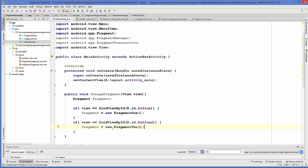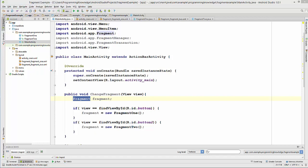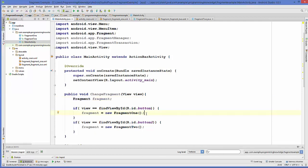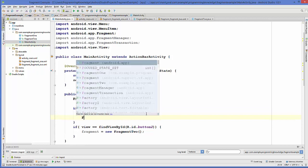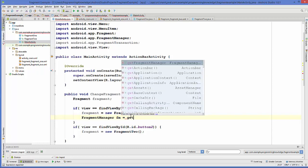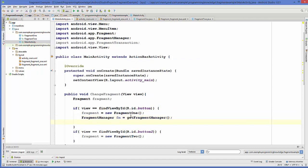Once we've assigned the instances of Fragment1 or Fragment2 to the main fragment instance, we will add a FragmentManager and perform a transaction. Inside the if condition, create a FragmentManager instance: FragmentManager fm = getFragmentManager().